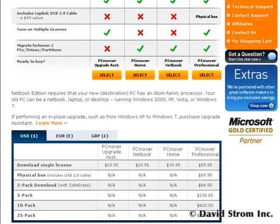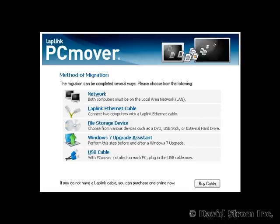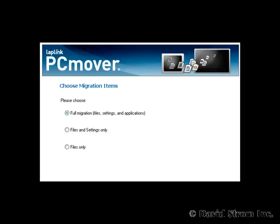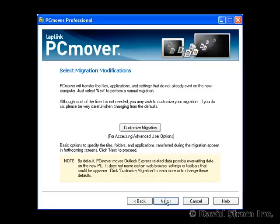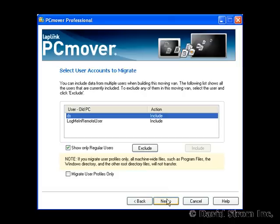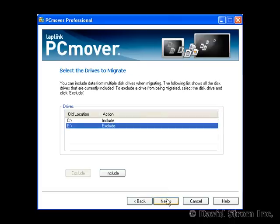After we install PC Mover on our XP desktop, we select Windows 7 Upgrade Assistant as our migration method, then do the full migration for the in-place upgrade. We select the defaults if you don't need to change any of the user accounts and deselect any folders or particular file types that you don't want to migrate.